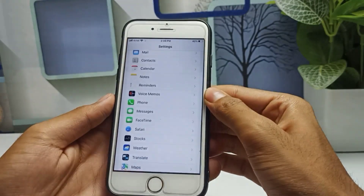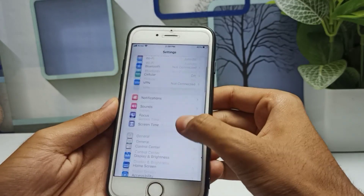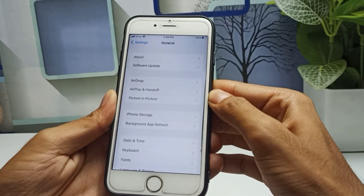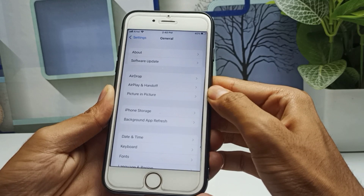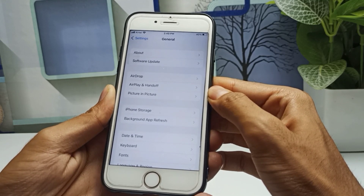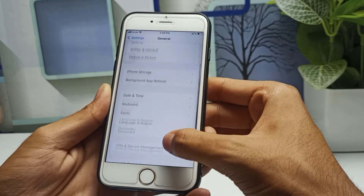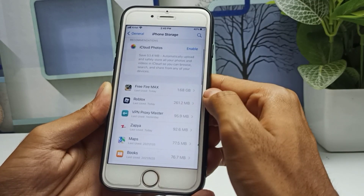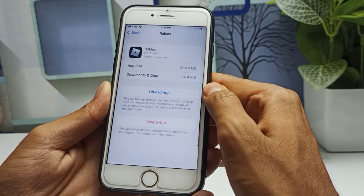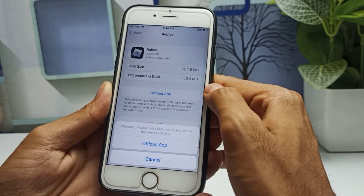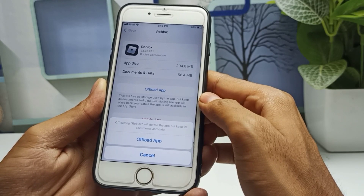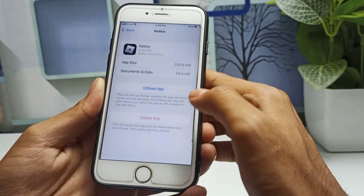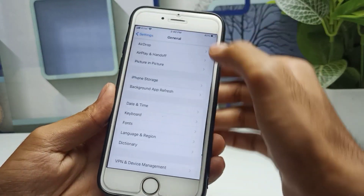For the second step, go back to Settings, scroll down, and go to the General section. Then scroll down and find iPhone Storage — tap on it. Scroll down and you will see all applications available. Find Roblox and tap on it. You will see the 'Offload App' option. Tap on Offload App — I have already done this, but make sure you tap Offload App once and then download it again.